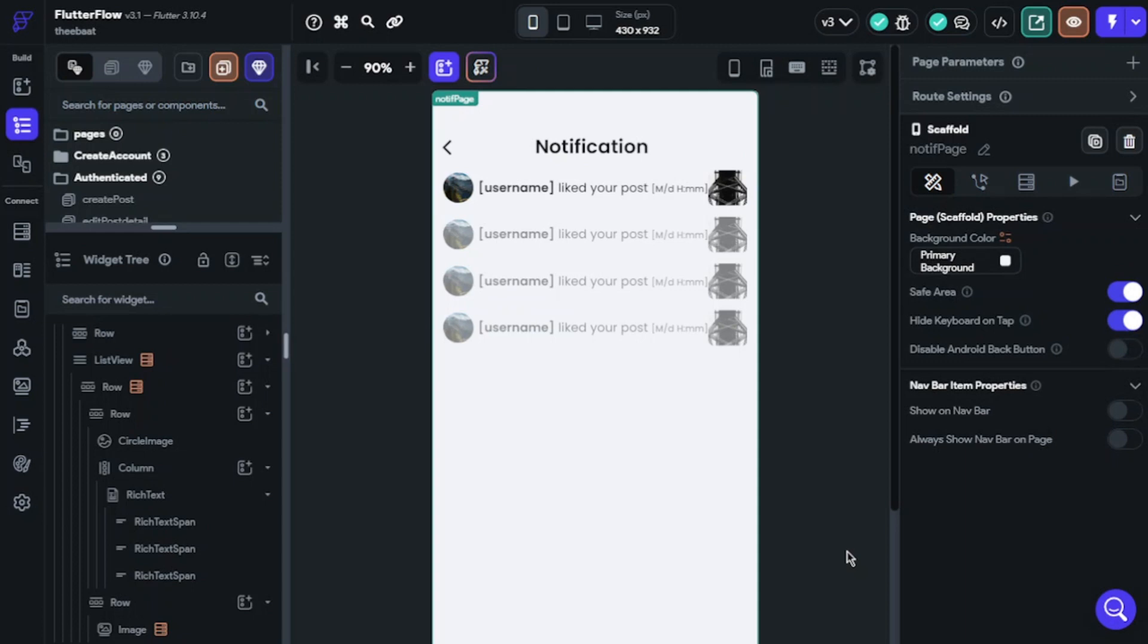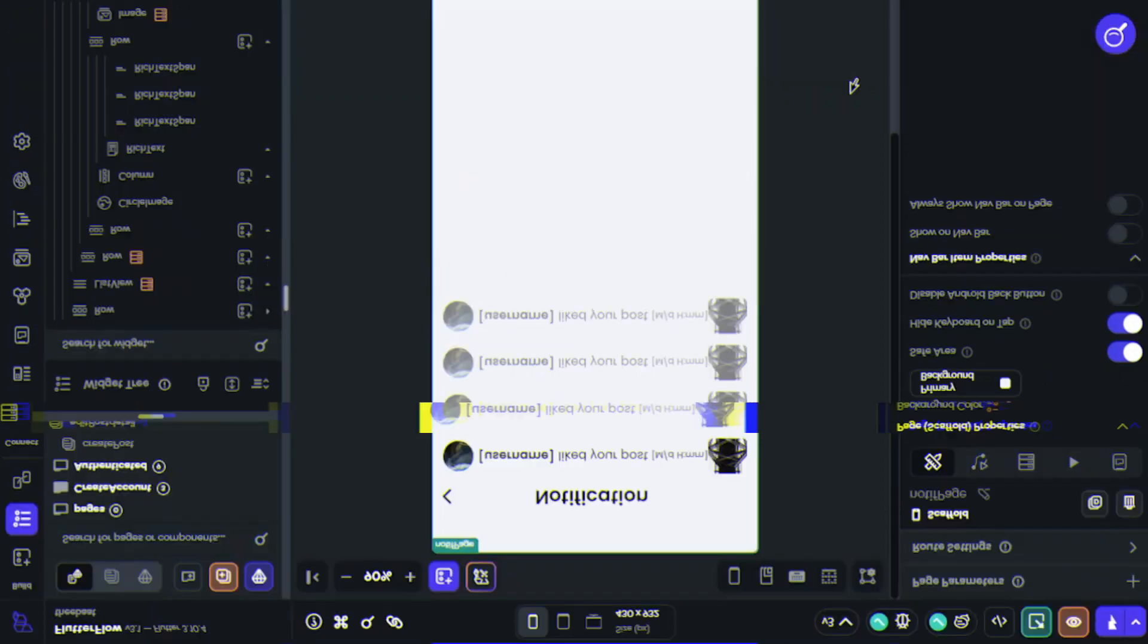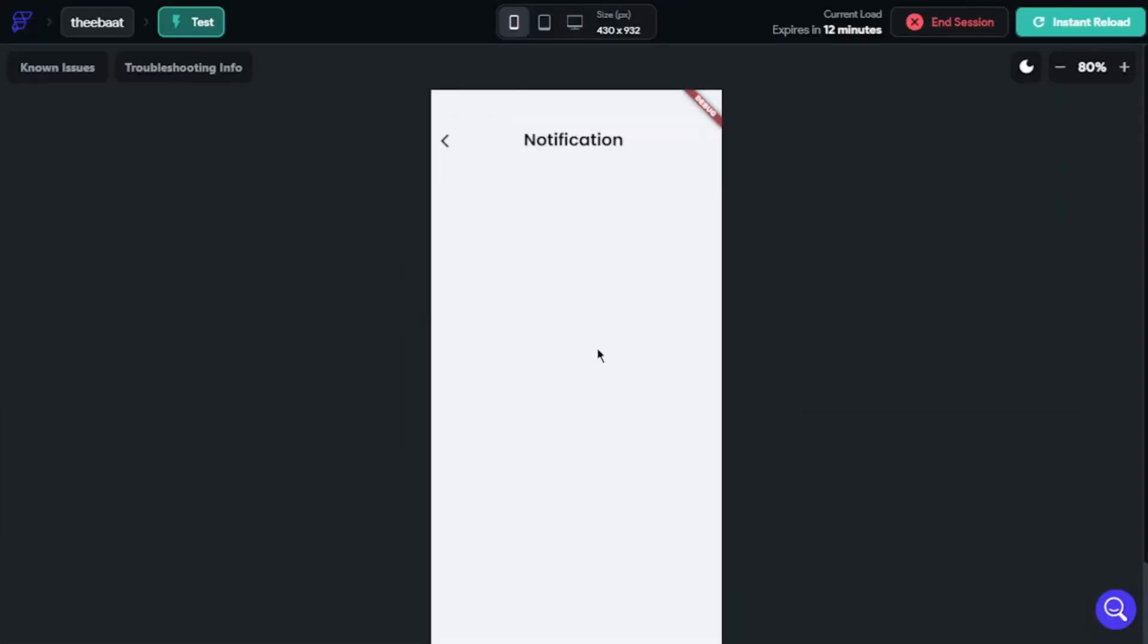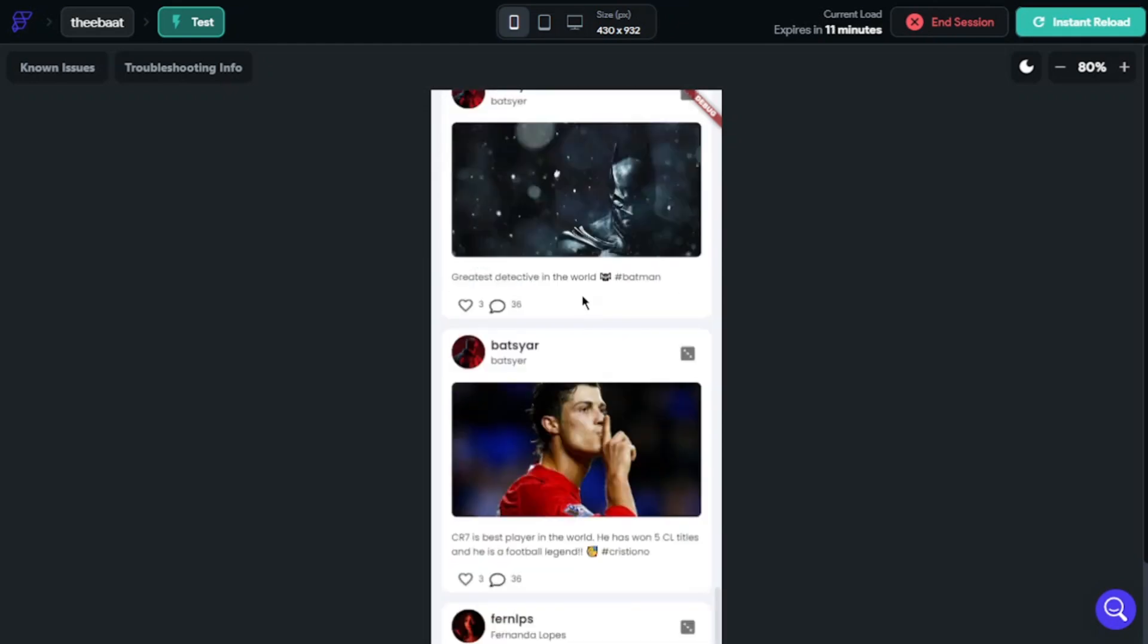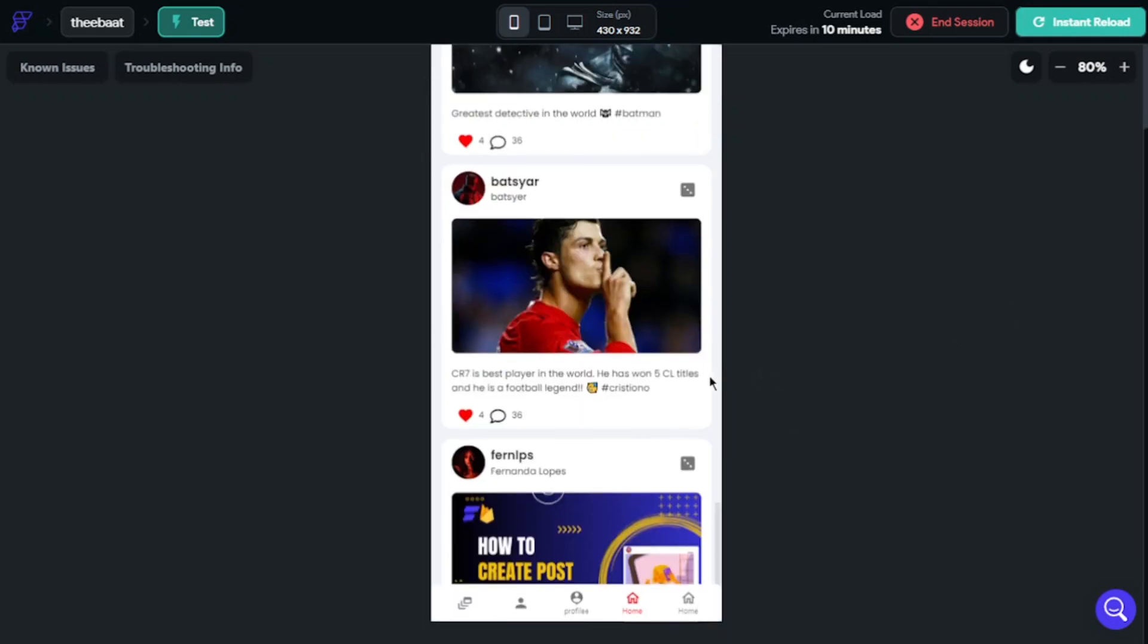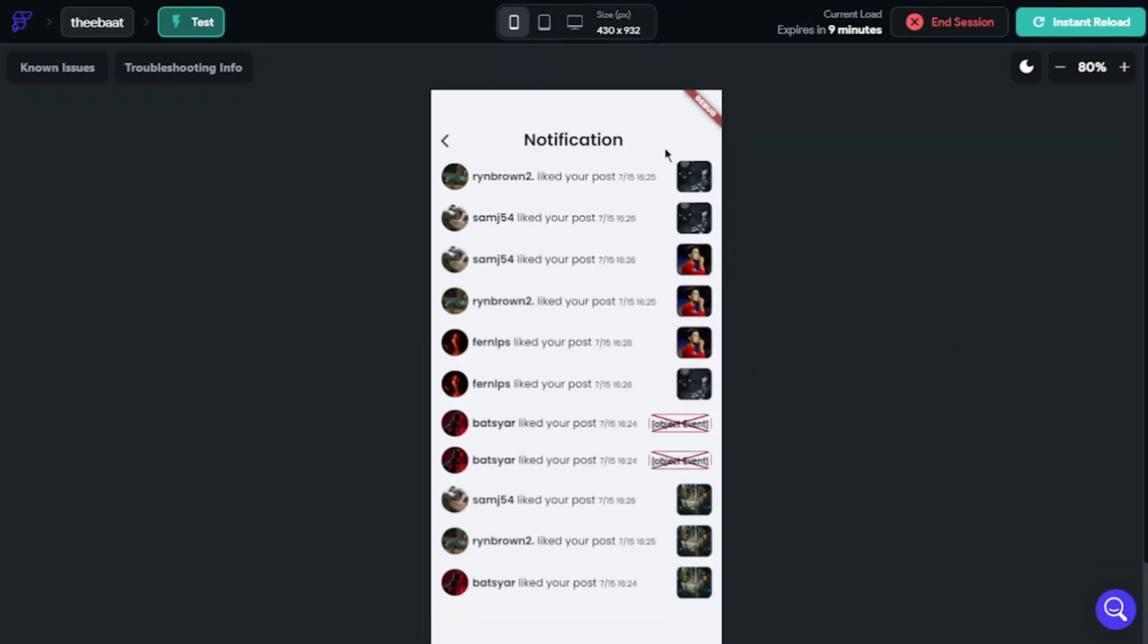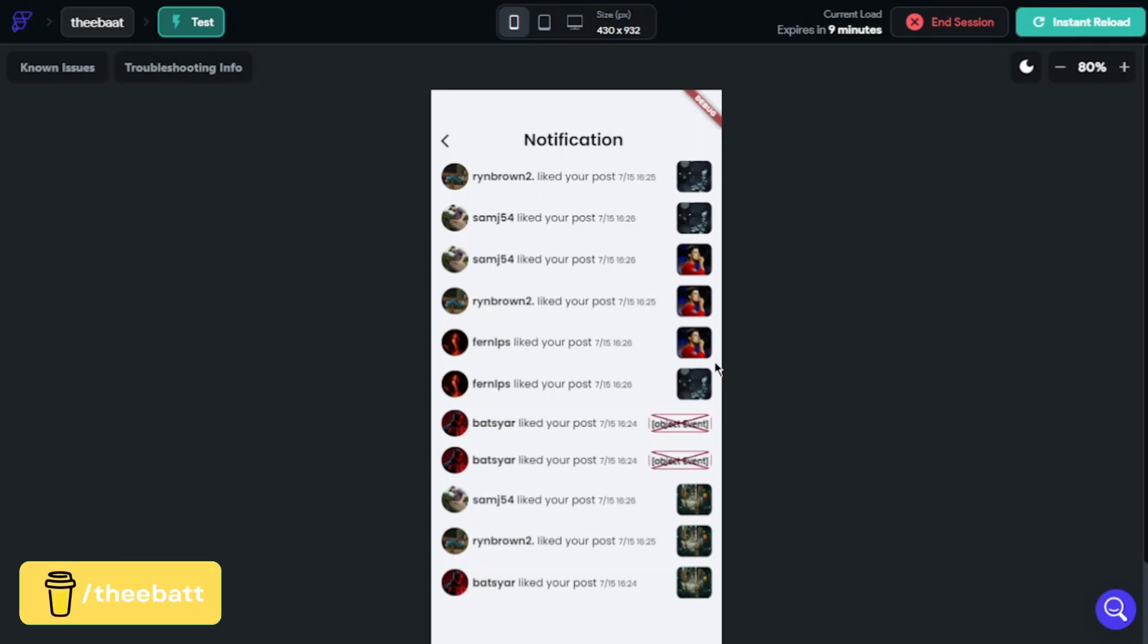We have just finished all configurations, so let's check our system. Okay, we will look first - notification page is empty now. We will like some buttons. As you can see, this is our notifications. I liked it with other accounts, but I didn't show you to make this video not so long.